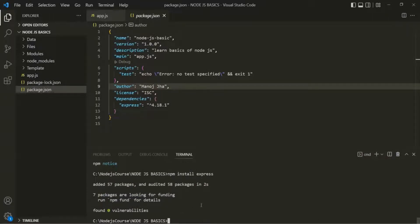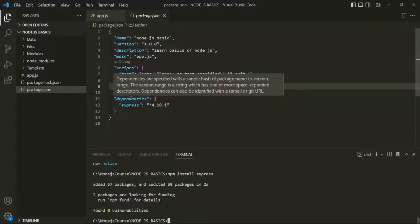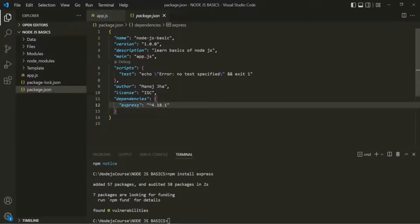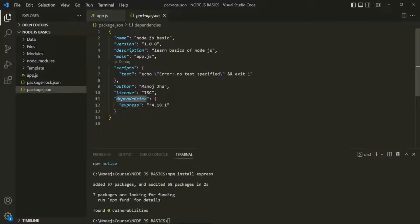You will notice that Express has been installed. And here in the package.json file, you will notice that a new field called dependencies has been created. Inside this dependencies field, Express has been listed. So here, Express is our regular dependency — it is a dependency on which the working of our application is going to depend, and that's why it is inside this dependencies section.